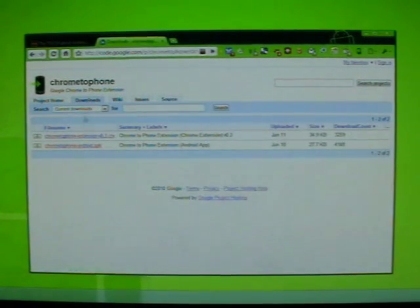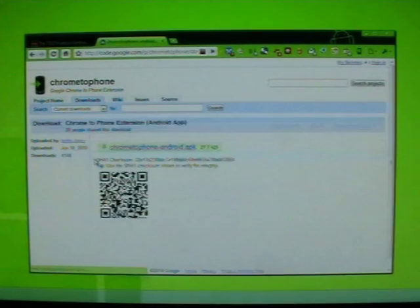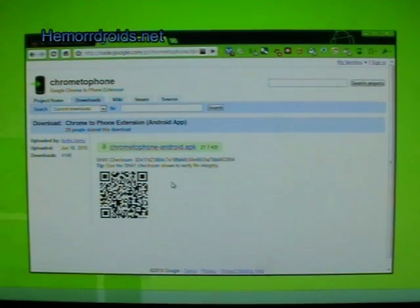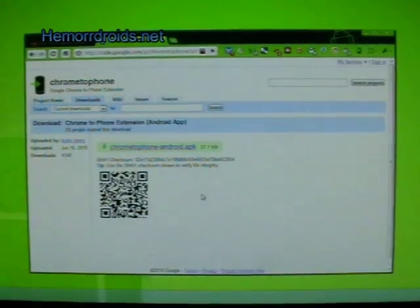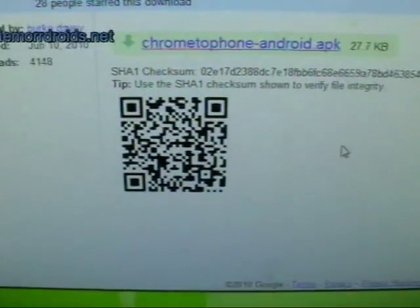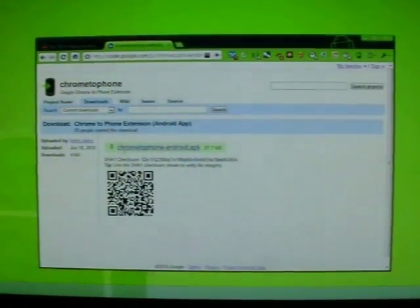If I come to the downloads, you can see there's an extension and there's an Android app. When I click on the Android app, you get the QR code there. I don't know if that's big enough for you guys to scan, but anyway, you can get it yourself, it's easy enough.